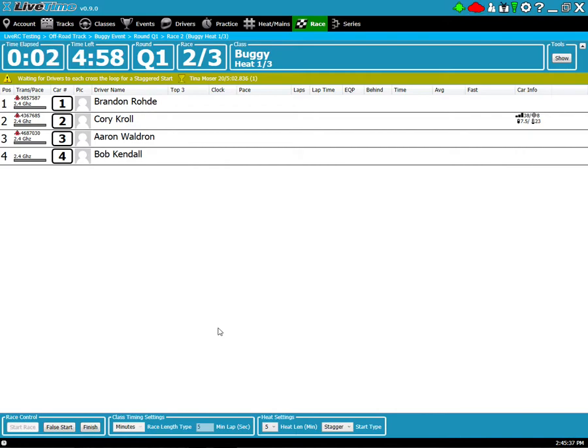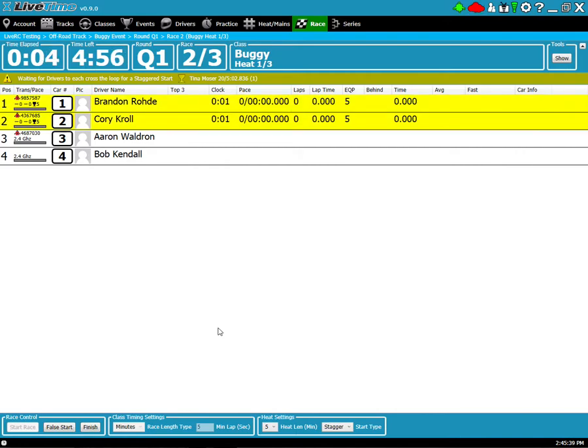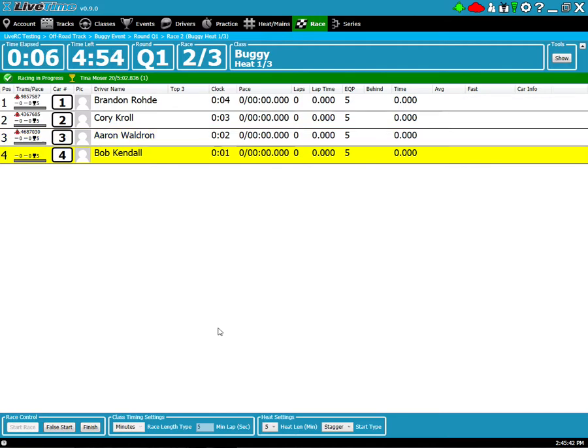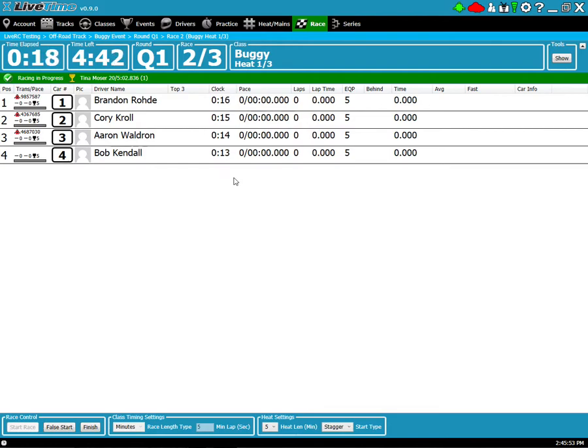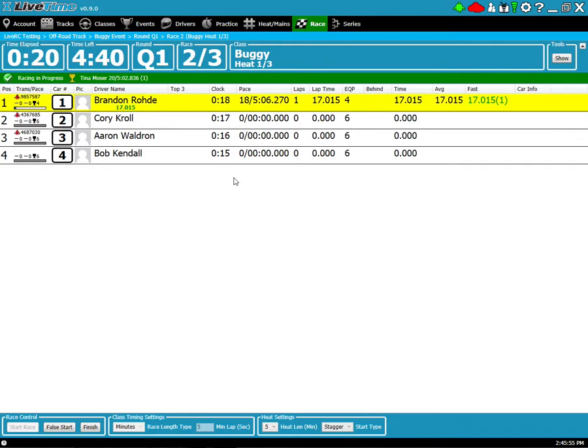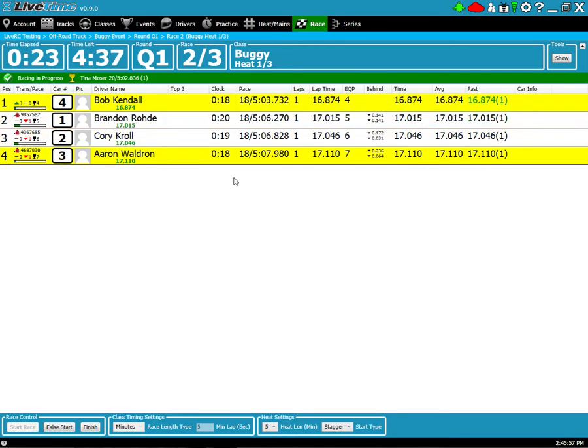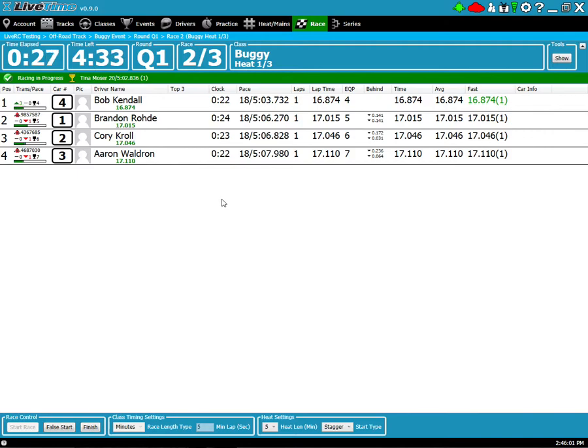And as people go across the loop, you'll notice that their individual clock has started. This is a staggered race, meaning that everyone starts at their own timer and everyone gets the full 5 minutes. And once they cross a lap after their 5 minutes, their clock is done. So I'm going to simulate the first laps coming over. You'll notice there's nothing in the top three yet. That's because they haven't done three laps. And when that happens, that will populate.